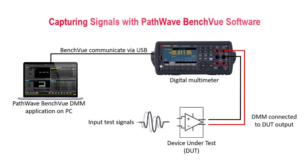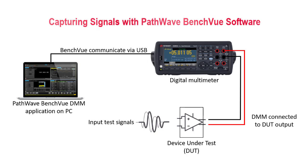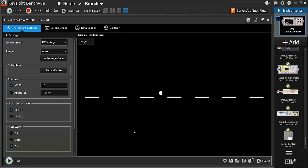I can use PathWave BenchView software to control, capture, and analyze all the data log and digitize data. Once the setup is complete, let's get into BenchView's instrument setup.